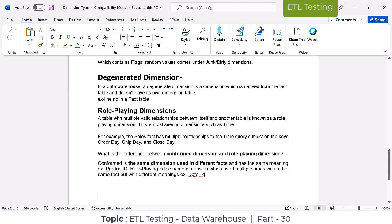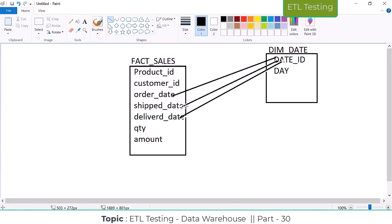A table with multiple valid relationships between itself and another table is known as a role-playing dimension. This is most commonly seen in the time/date dimension. For example, the sales fact table has multiple relationships to the time dimension on keys like order date, ship date, close date, and so on. The dimension table is acting in multi-relations with the fact table.